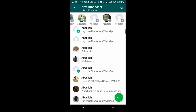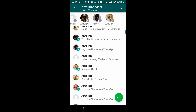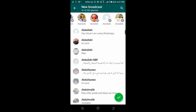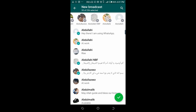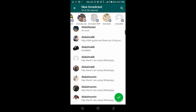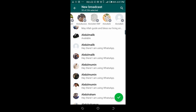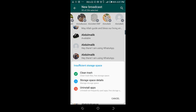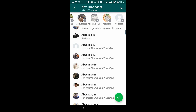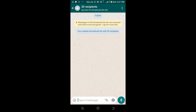Just keep on selecting the contacts you want. When you are done selecting, click the Next button at the bottom right of the screen.